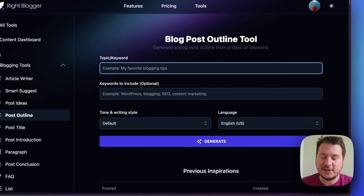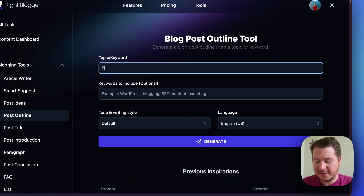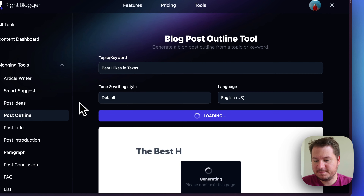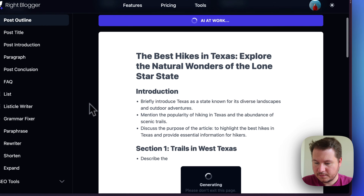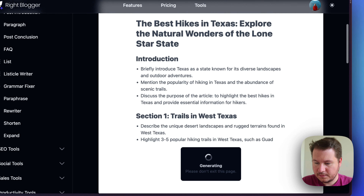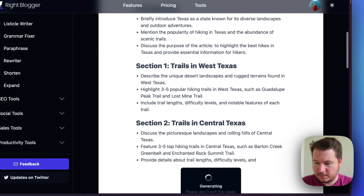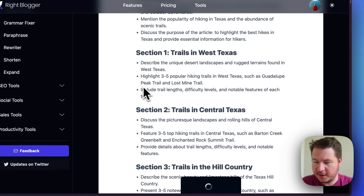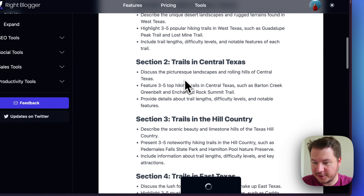I'm going to show you just another example. I love hiking, so let me try something like 'Best Hikes in Texas.' I'll generate and see what it comes up with. That's a really good one — the Guadalupe Peak Trail and the Lost Mine Trail. I've actually done the Lost Mine Trail — it's really good.